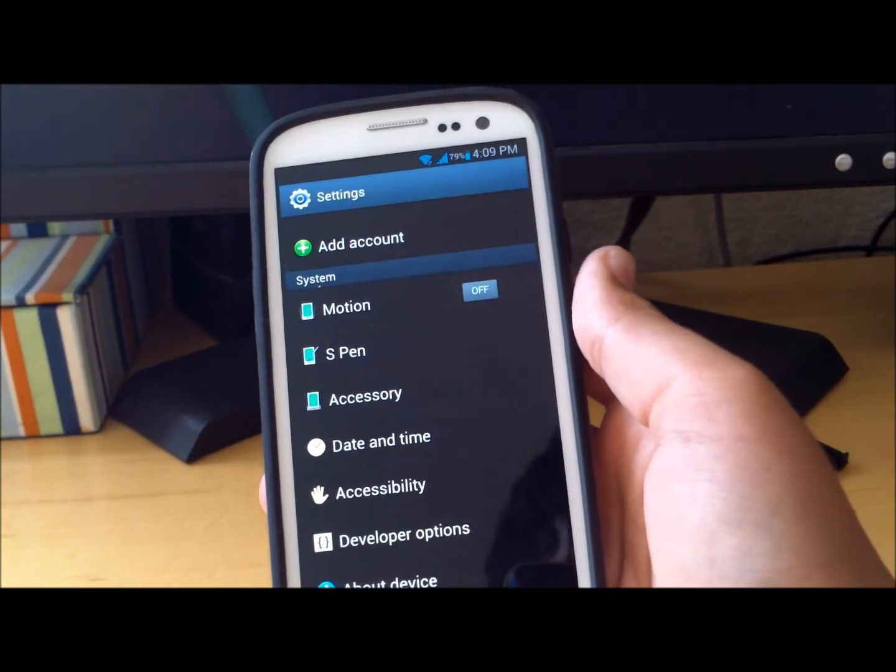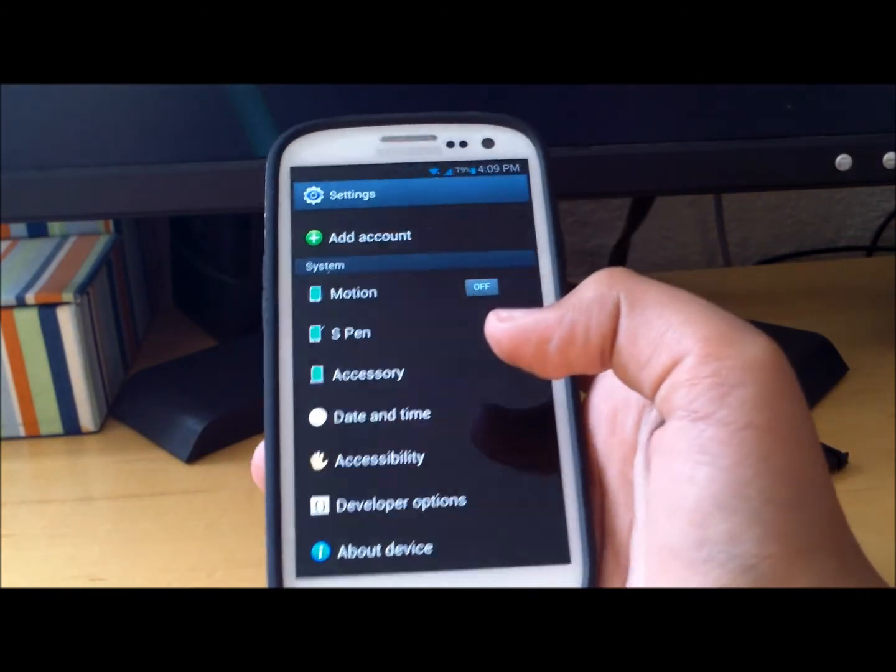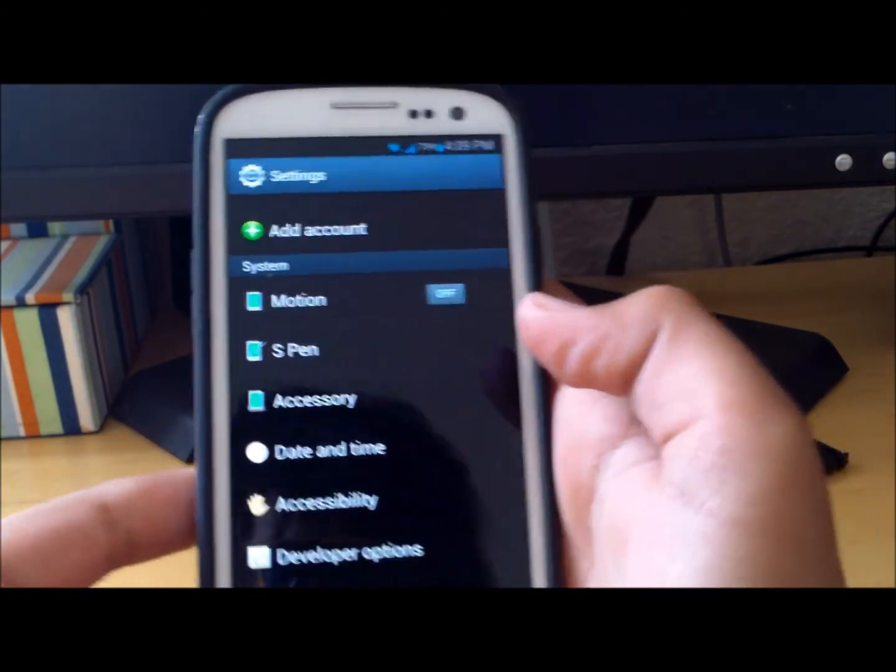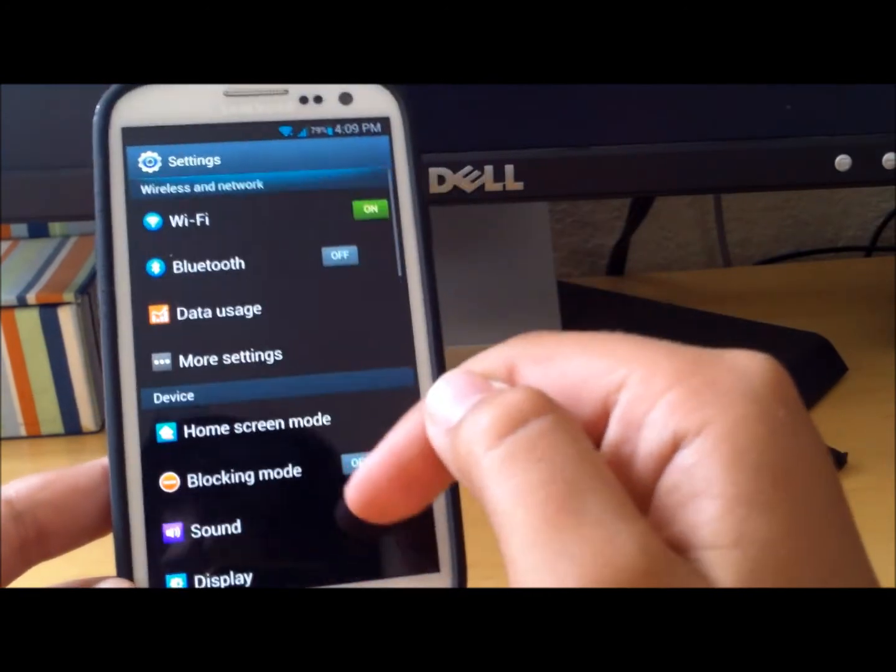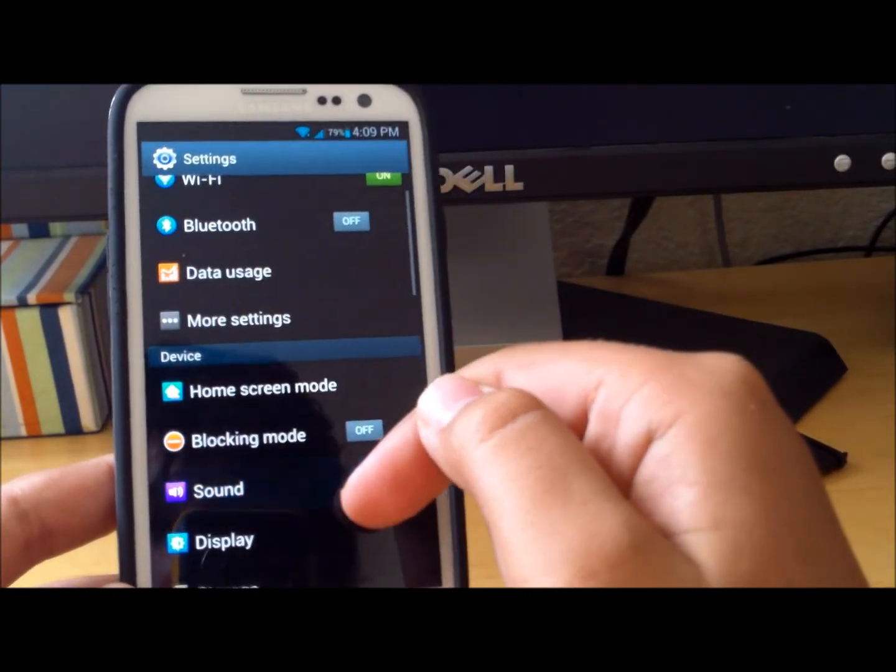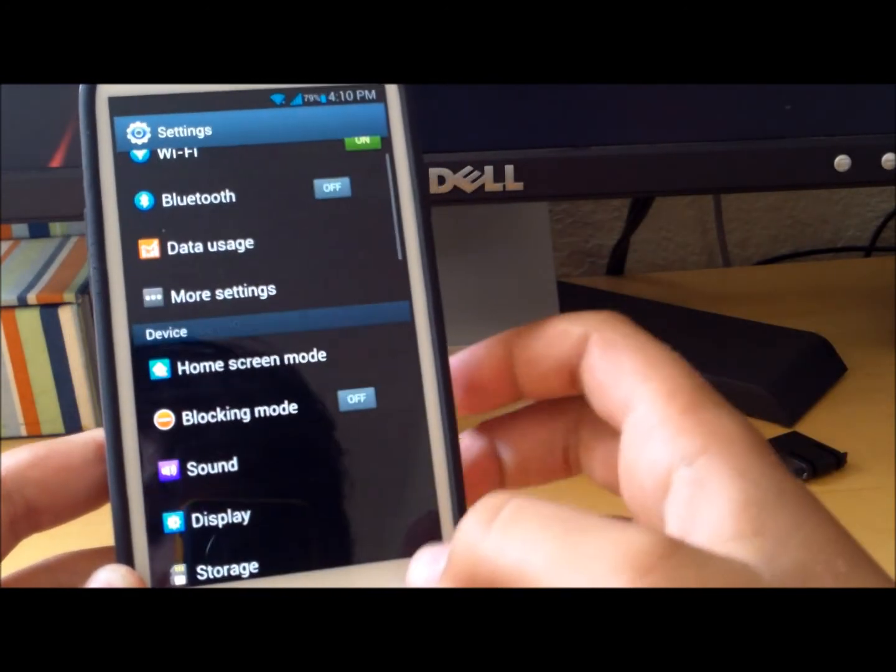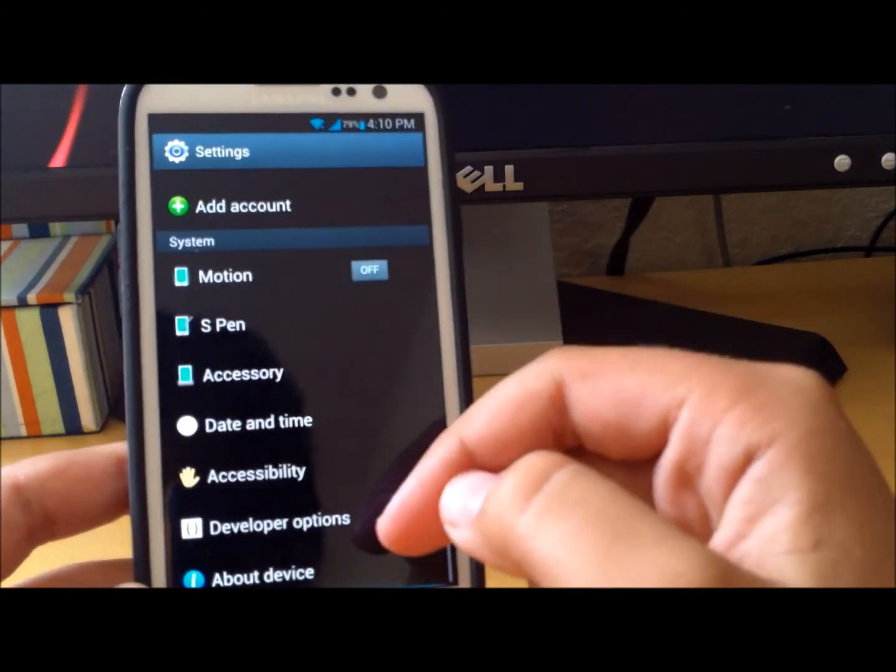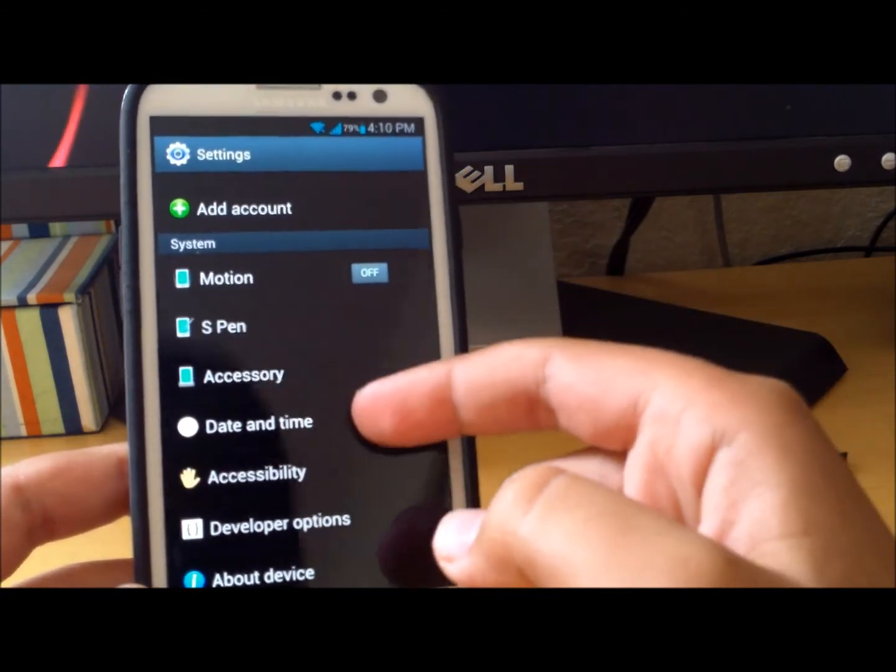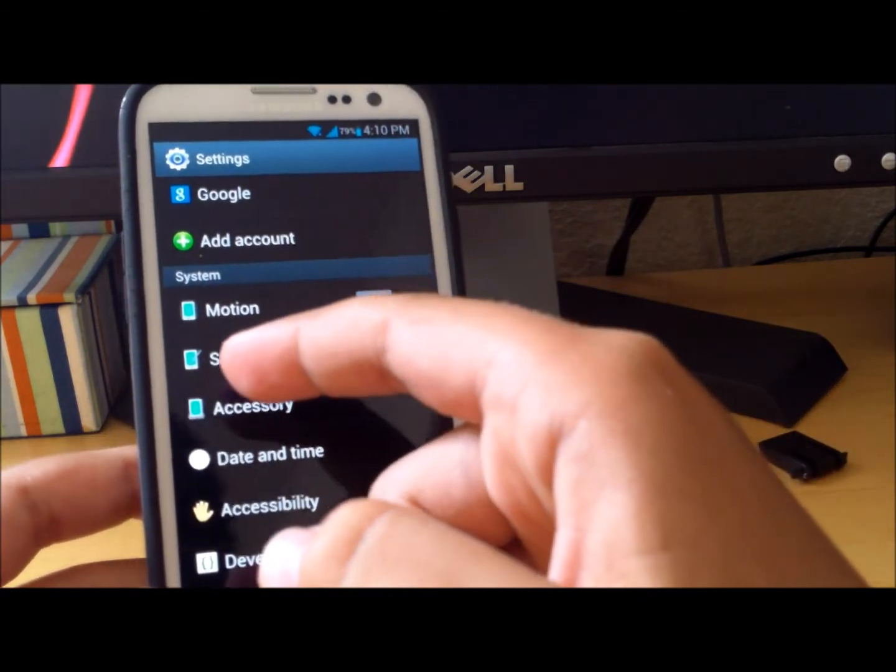What this basically is, is a Galaxy Note 2 port to your Galaxy S3. So you'll see some stuff that you can't really use, like S Pen right here. You won't be able to use that obviously, I mean you could try using the S Pen.